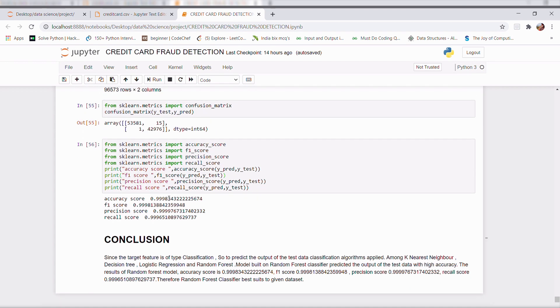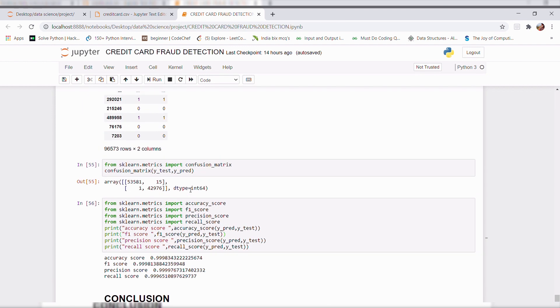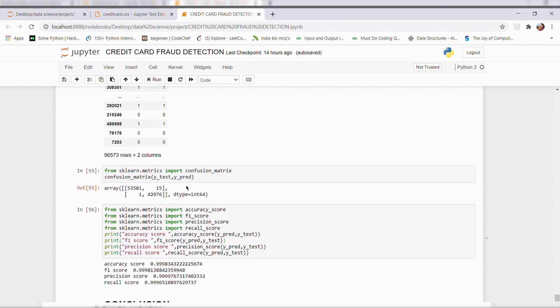So I got an accuracy of 0.998343. This is all about my project.